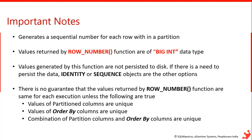And next important point is there is no guarantee that the values returned by row number function are same for each execution. So this will vary. There are some certain cases that the values returned by row number function are same for every execution, for that few rules need to be satisfied. Values of partition column should be unique, values of order by columns should be unique, and combination of partition columns and order by columns should be unique. So these are the few rules. If followed, then for every execution, we'll get the same row number value.